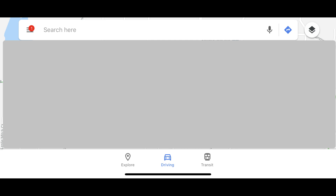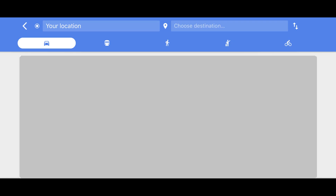Step 2: Tap the blue Directions icon to the right of the search bar. The Directions screen appears, where you can input your starting location and your destination. Step 3: Enter your starting location in the field on the left, and your destination location in the field on the right.